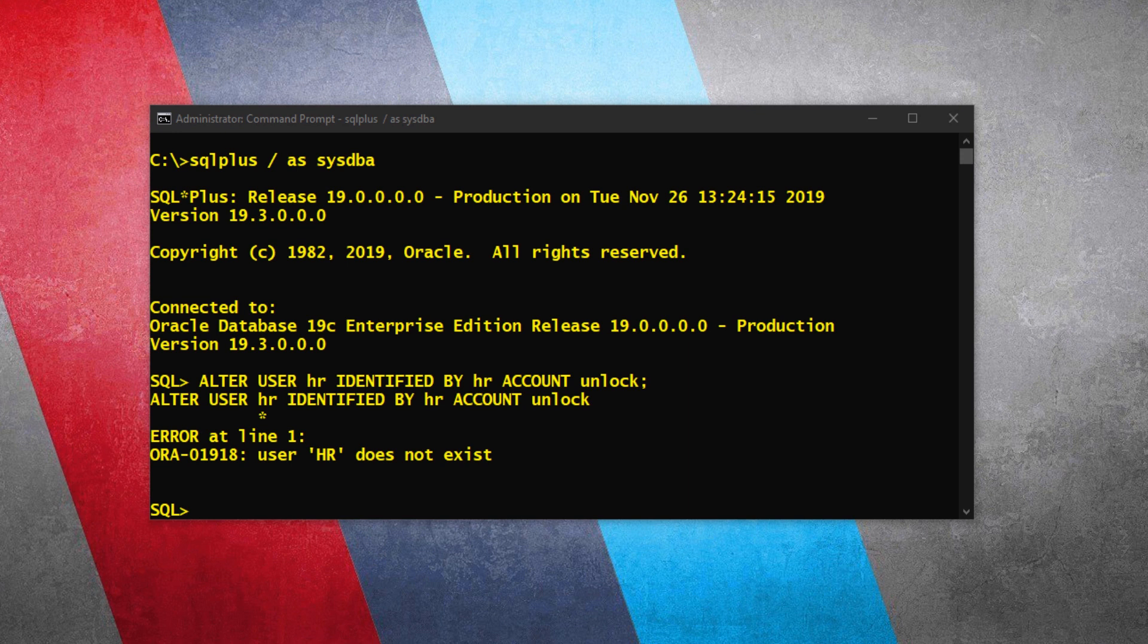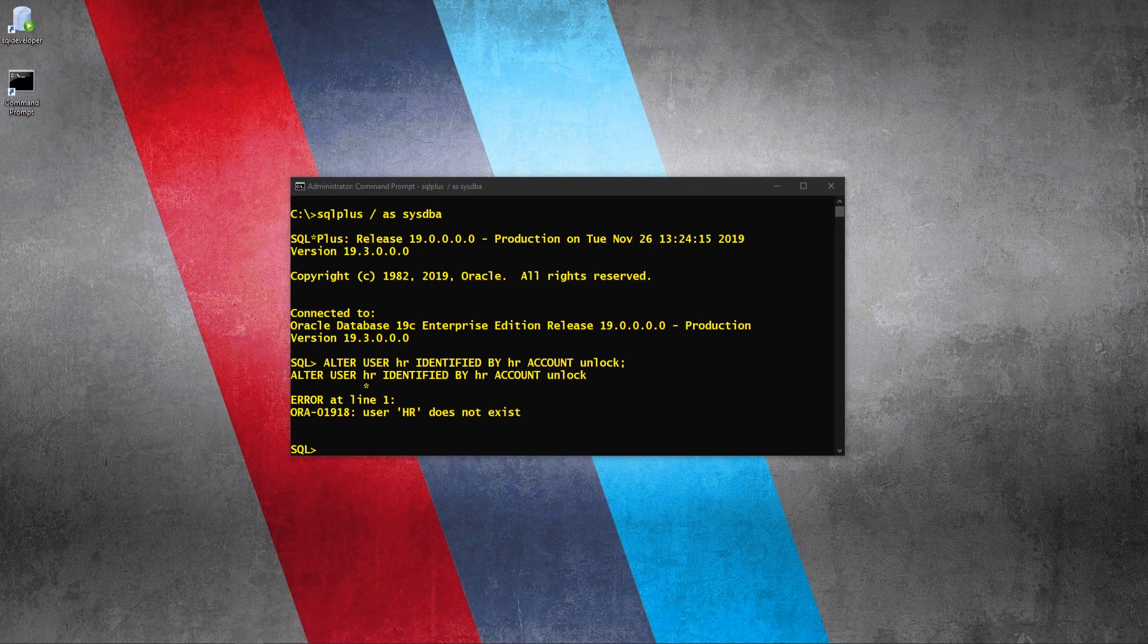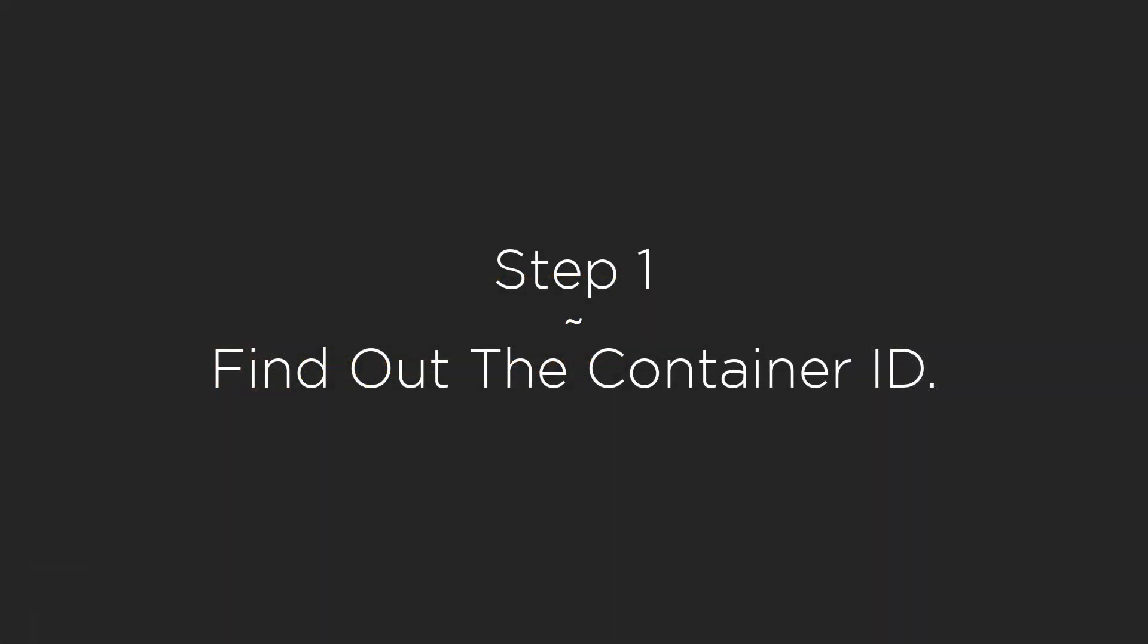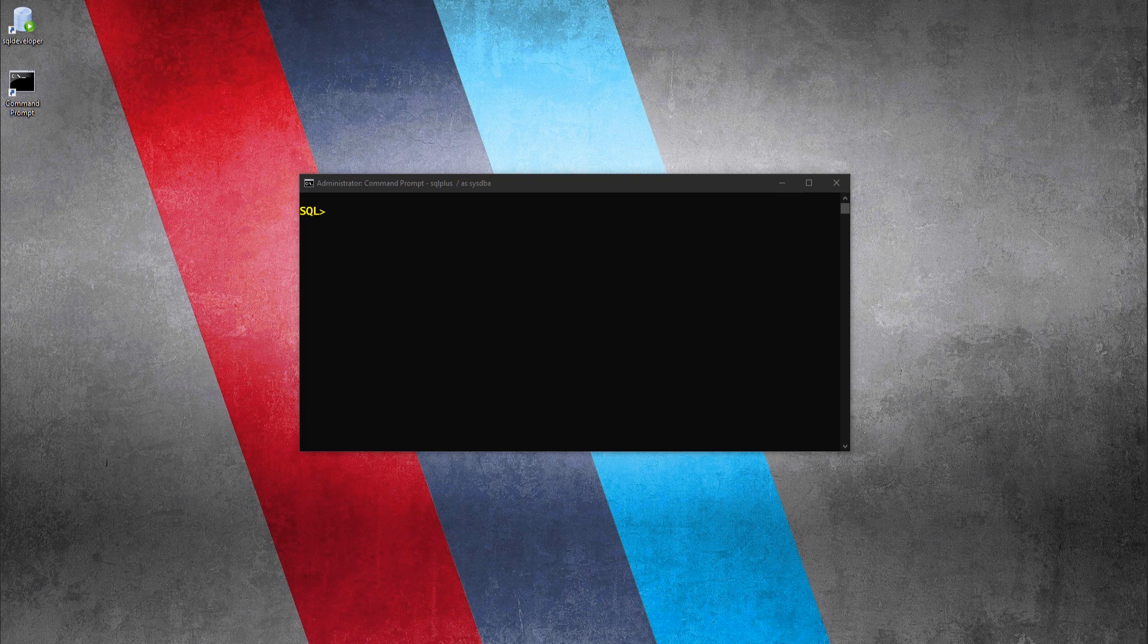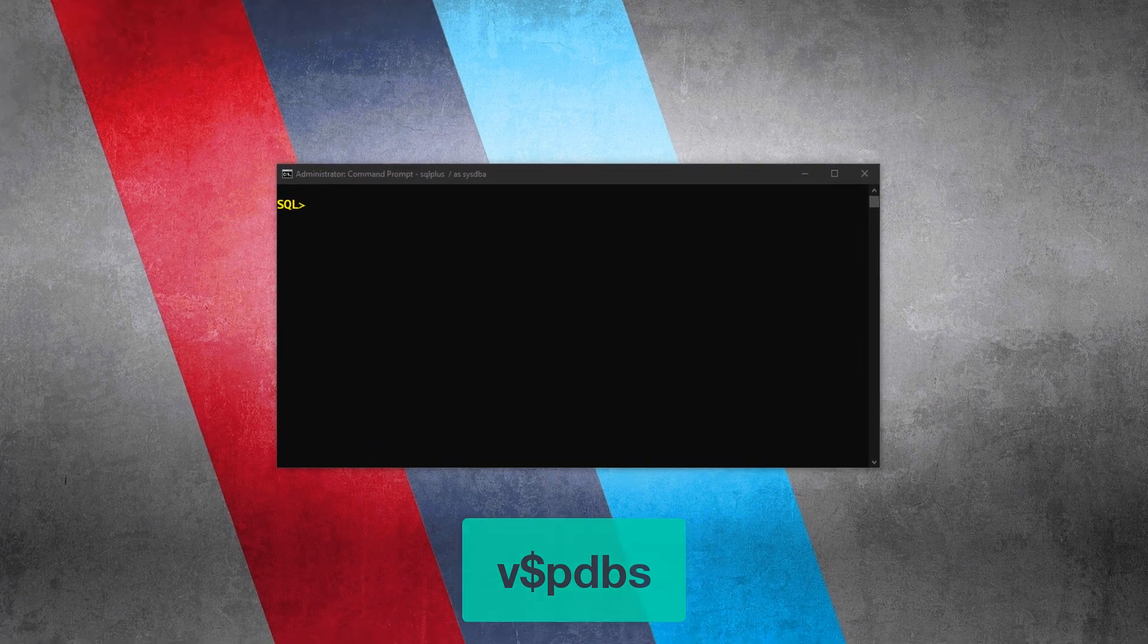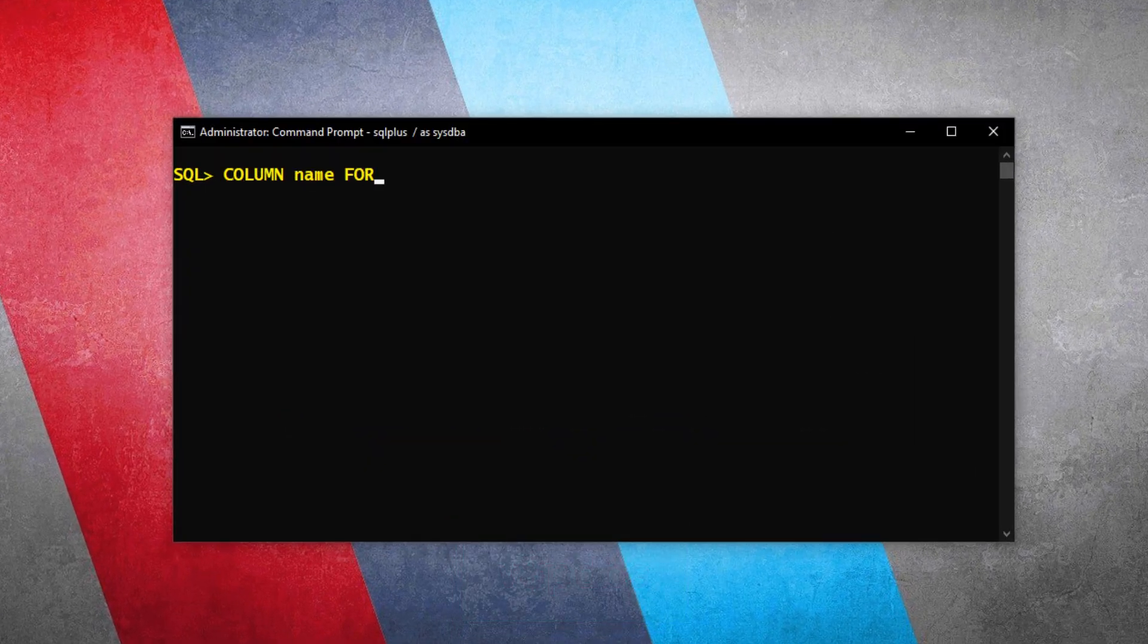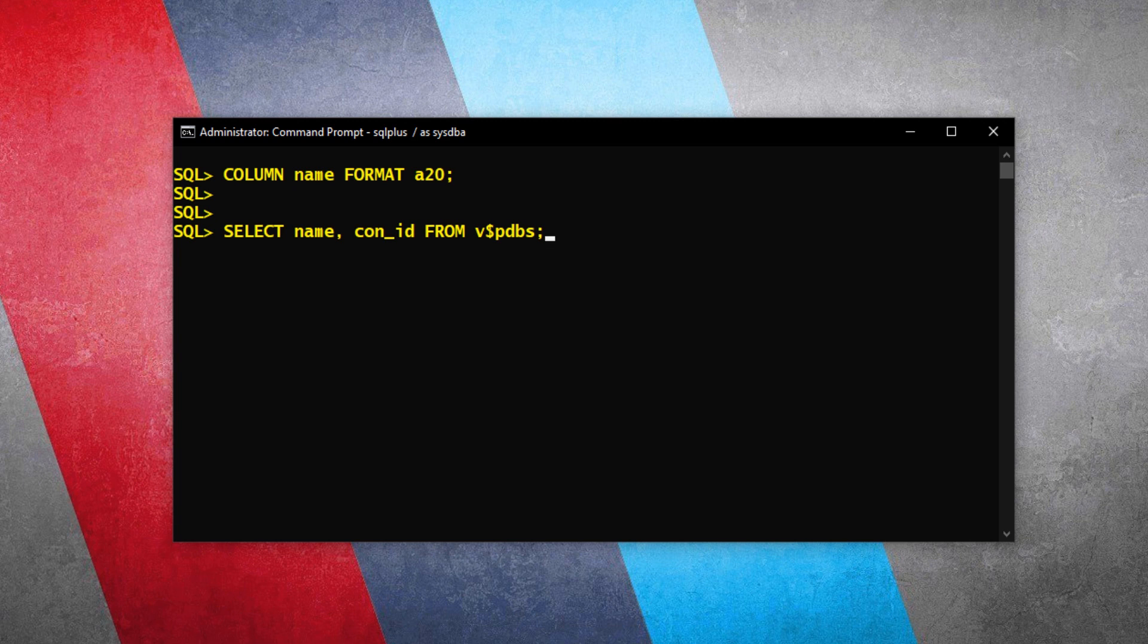In order to unlock the sample schemas in Oracle Database 19c, we need to create a TNS entry. And for that, we need some information such as the container ID and the service name of the pluggable database. Let's find out this information. To find out the container ID of the pluggable database, we need to query the v$pdbs view like this. This SELECT statement will return the name and the container ID of all the available pluggable databases. Let's execute it.